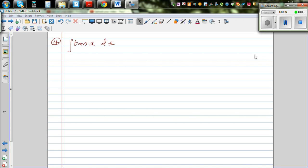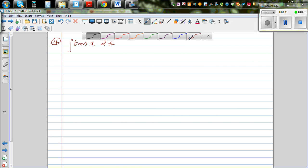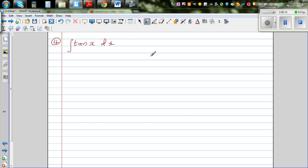Let's integrate tan x dx. Now you don't have a formula for the integration of tan x, so here we're going to write this as the integration of sin x over cos x dx, since tan is sin over cos.